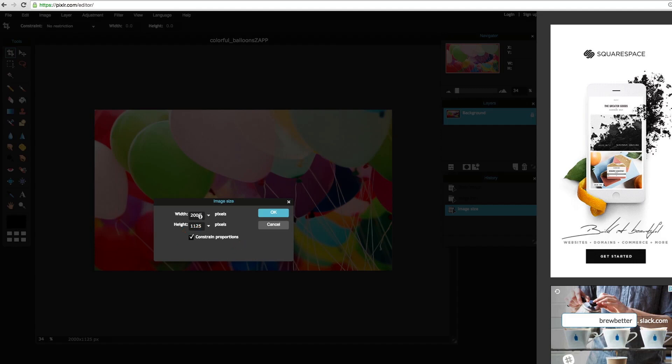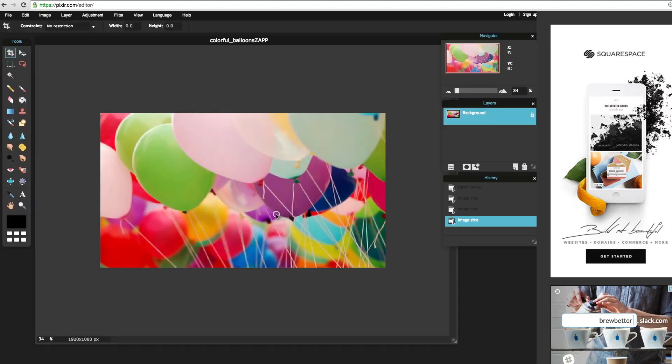Adjust the longest side to 1920 pixels. It should automatically adjust the other side. Select OK.